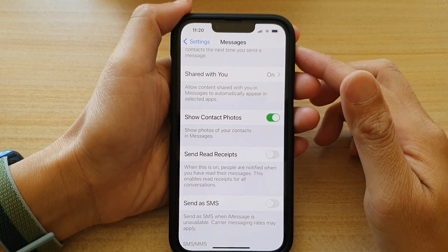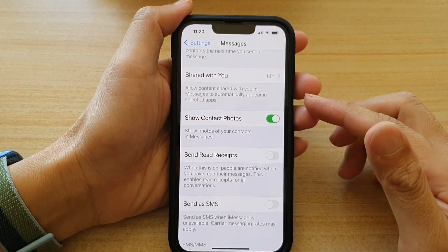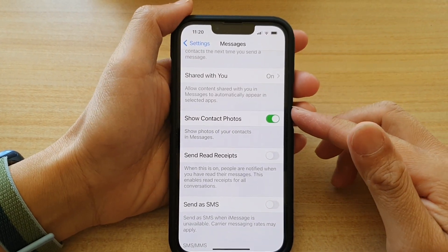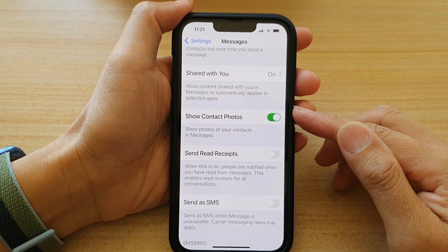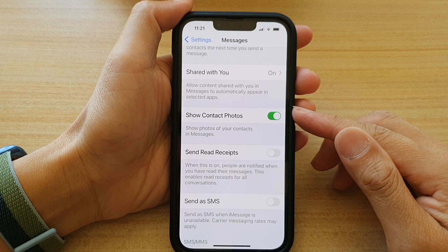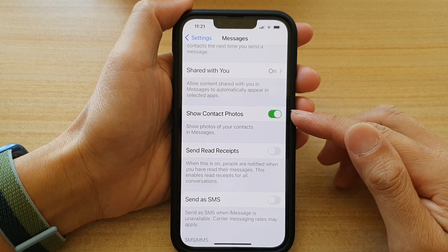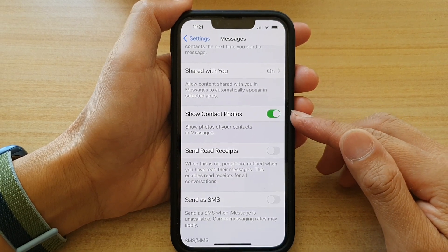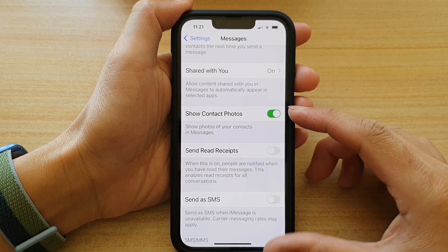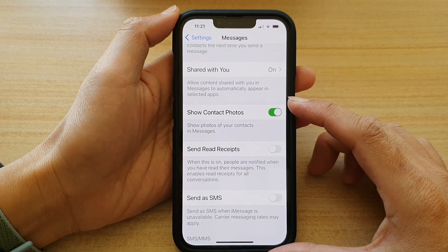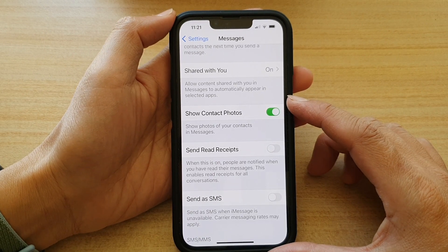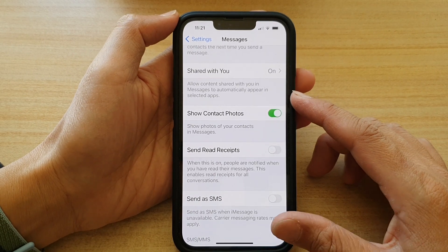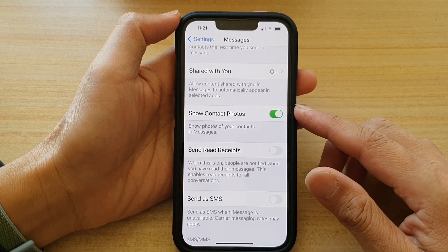In this video we're going to take a look at how you can enable or disable show contact photos in messages on the iPhone 13, iPhone 13 Pro, Pro Max, or the mini.